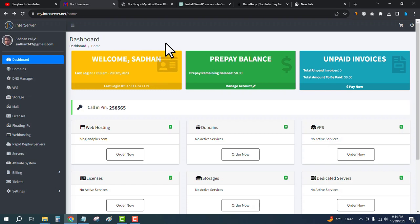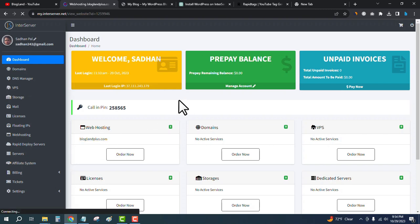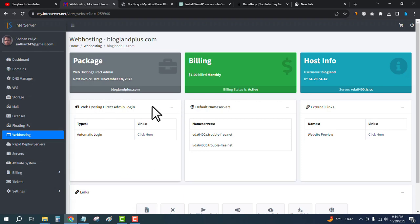This is my InterServer account. Under the web hosting section, click on your web hosting plan. Then you will get the web hosting DirectAdmin login. Just click here to login to the DirectAdmin control panel.